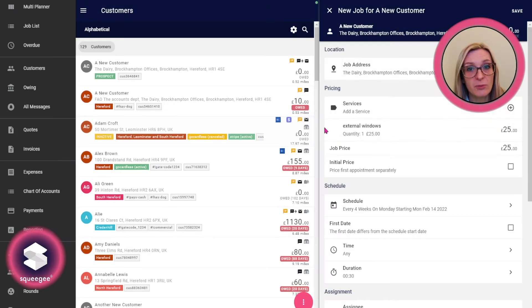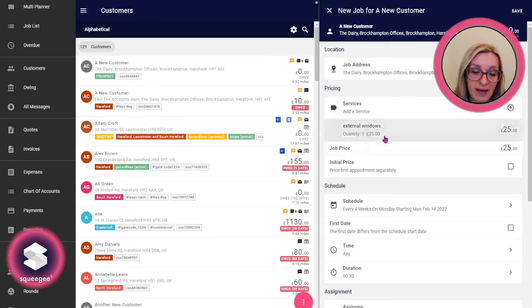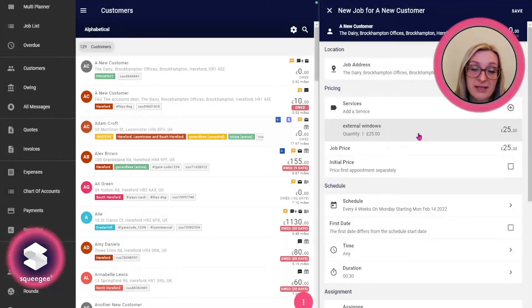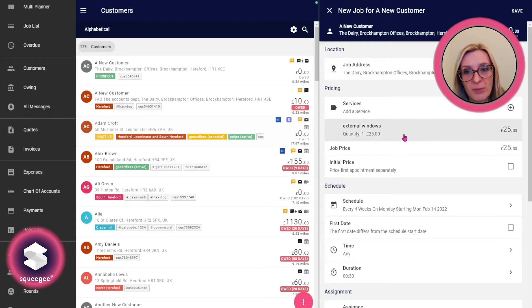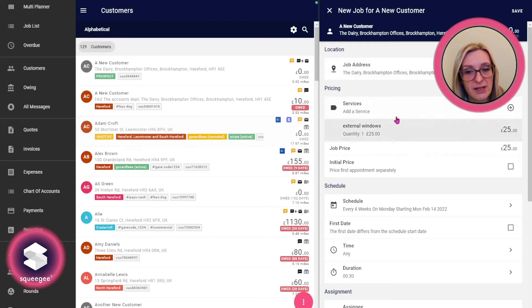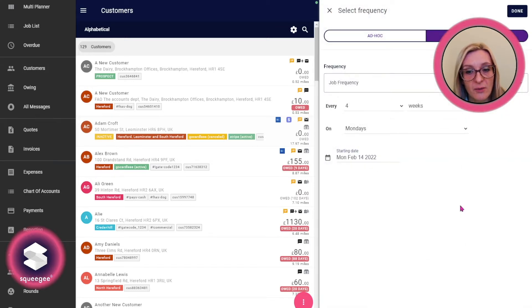Scheduling by rounds can help with really efficient work planning. When adding or editing the frequency of a job, I've got a job here for a new customer. I've added the service already and I'm going to go into the schedule.